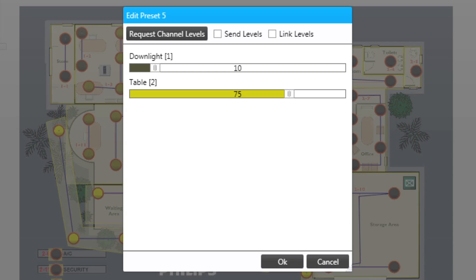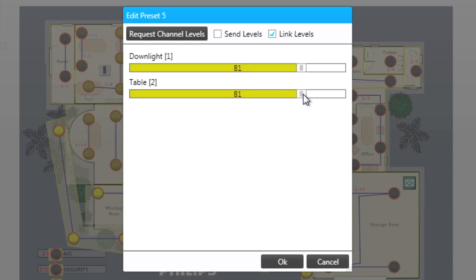In the edit menu it is important to be aware that by default adjusting the channels will not be directly affecting the actual lights unless the send level checkbox is ticked. The link levels checkbox ties the sliders together when they are moved.